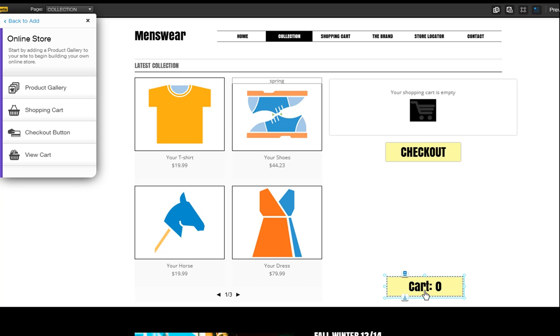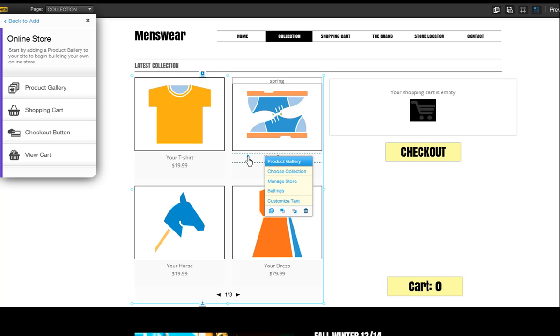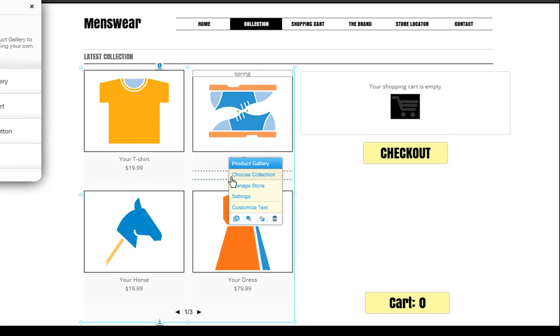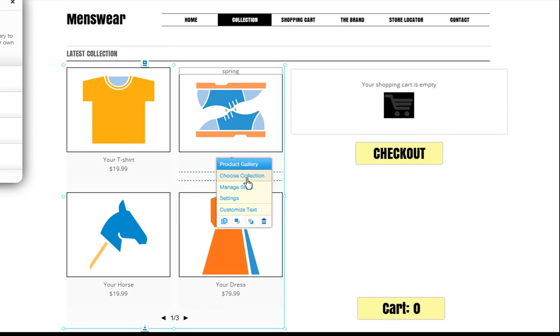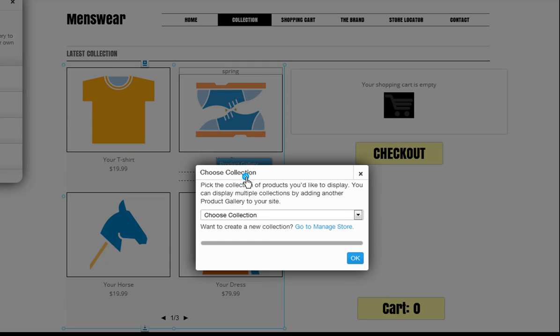Also, you can use multiple product galleries in your store. Each product gallery displays a collection, which are simply products grouped together.